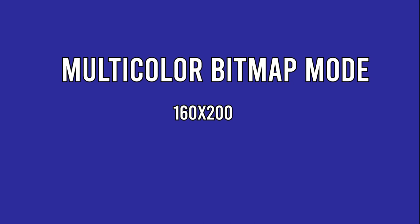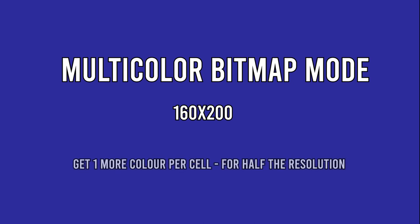In 160x200 multicolor mode, you can use one extra color per cell in addition to using a global background color, but the horizontal resolution is now halved.